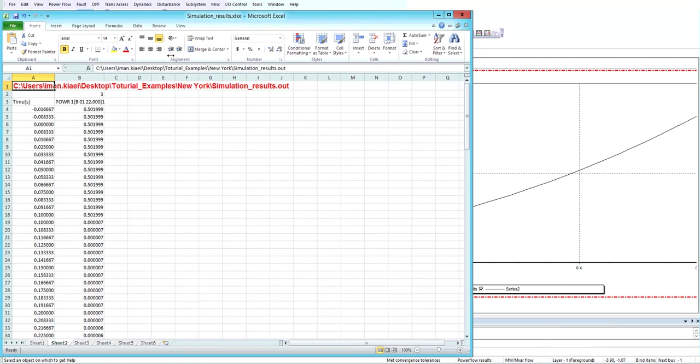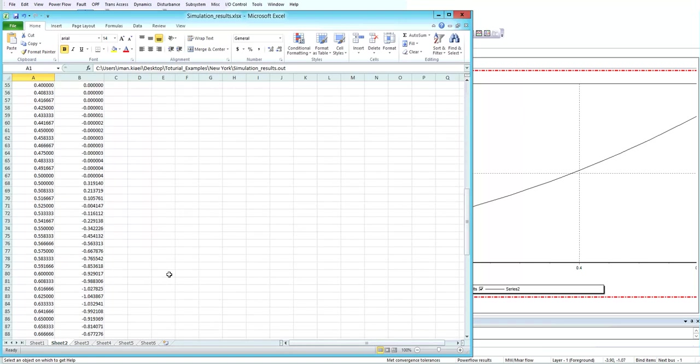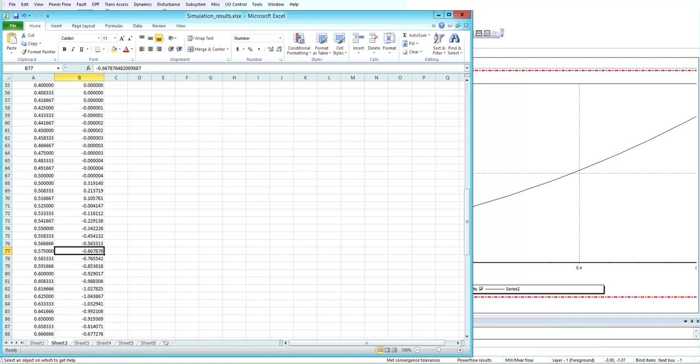You can use these Excel files in different software such as MATLAB and do other studies and plot these results in MATLAB.